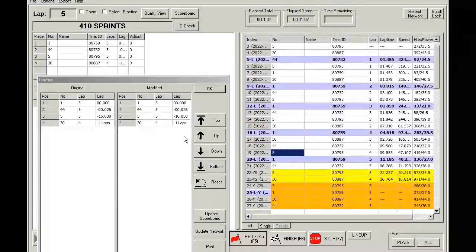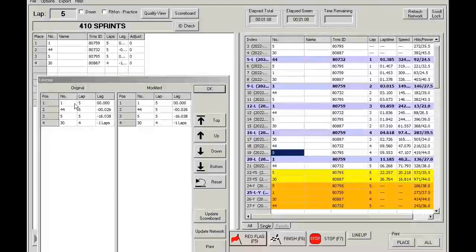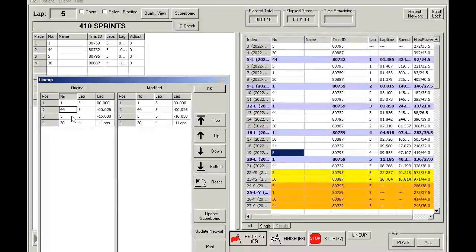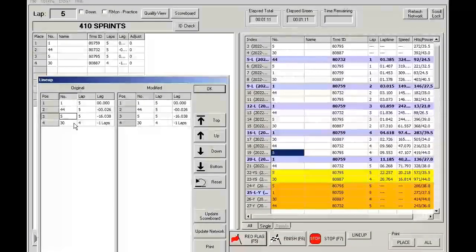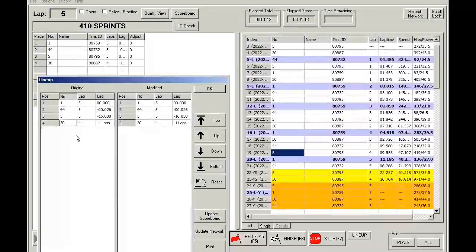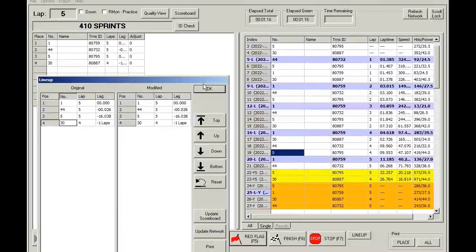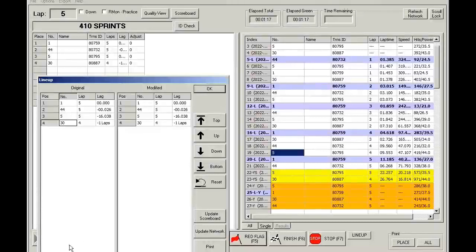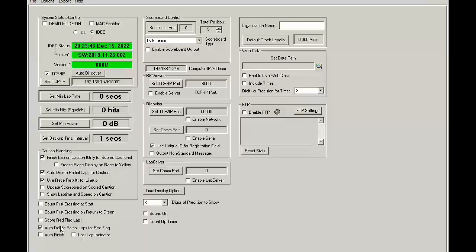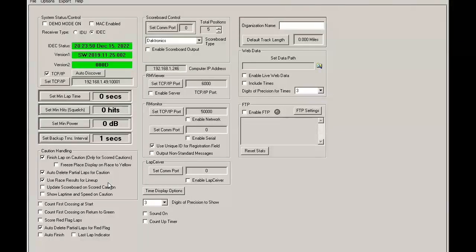But in this case, because we have that feature checked, it's 1, 44, 5, and then 30 was a lap down. And that's how that feature works, where we use the race results for lineup.